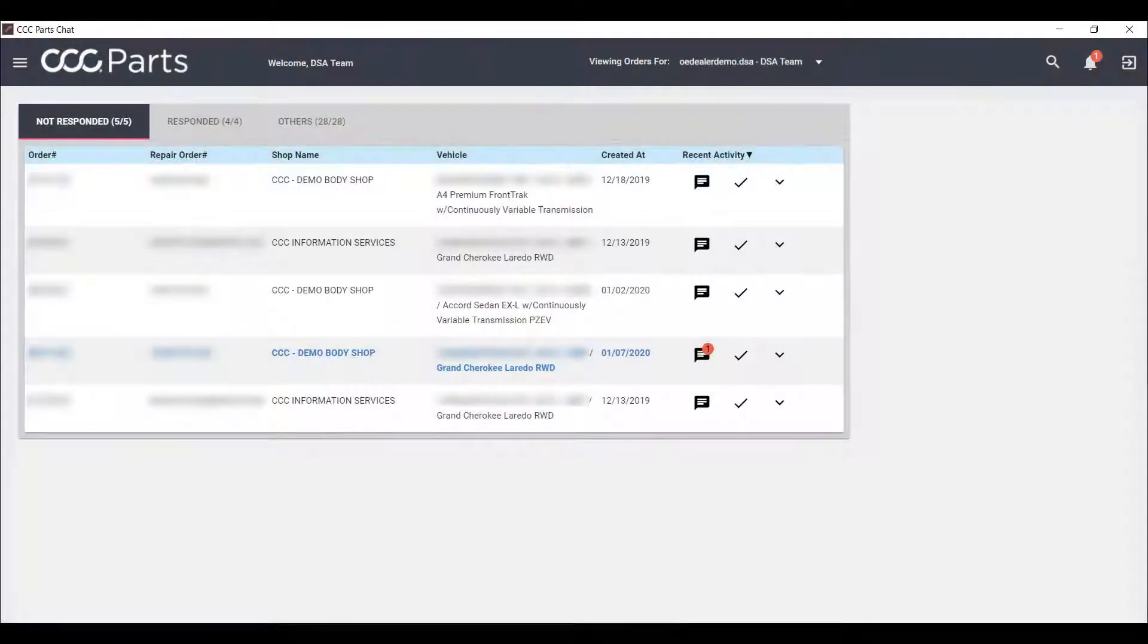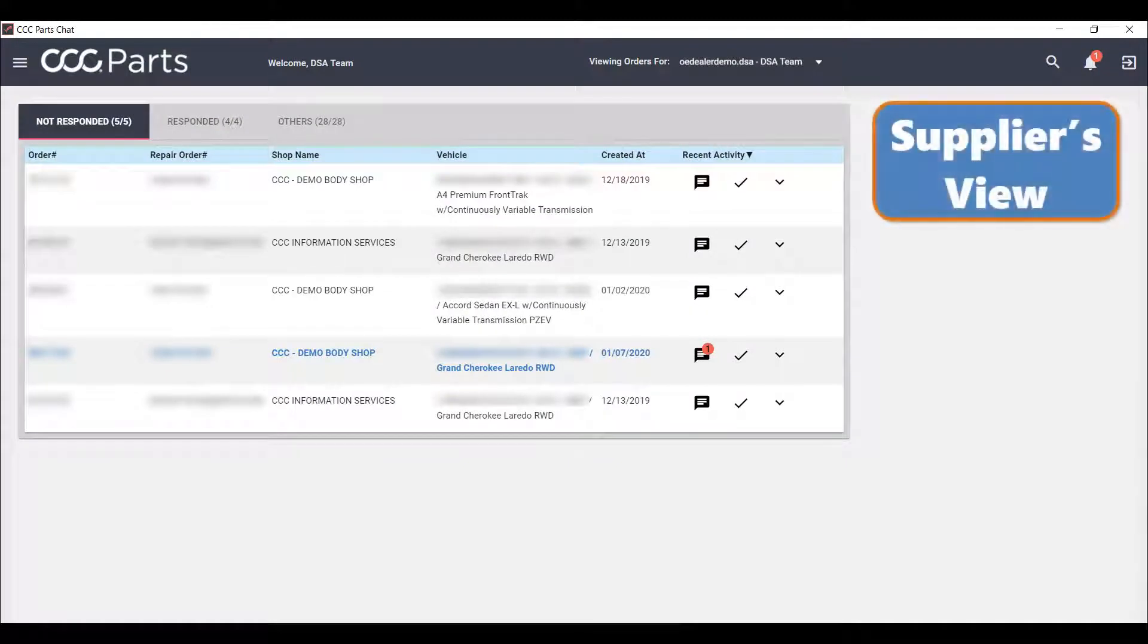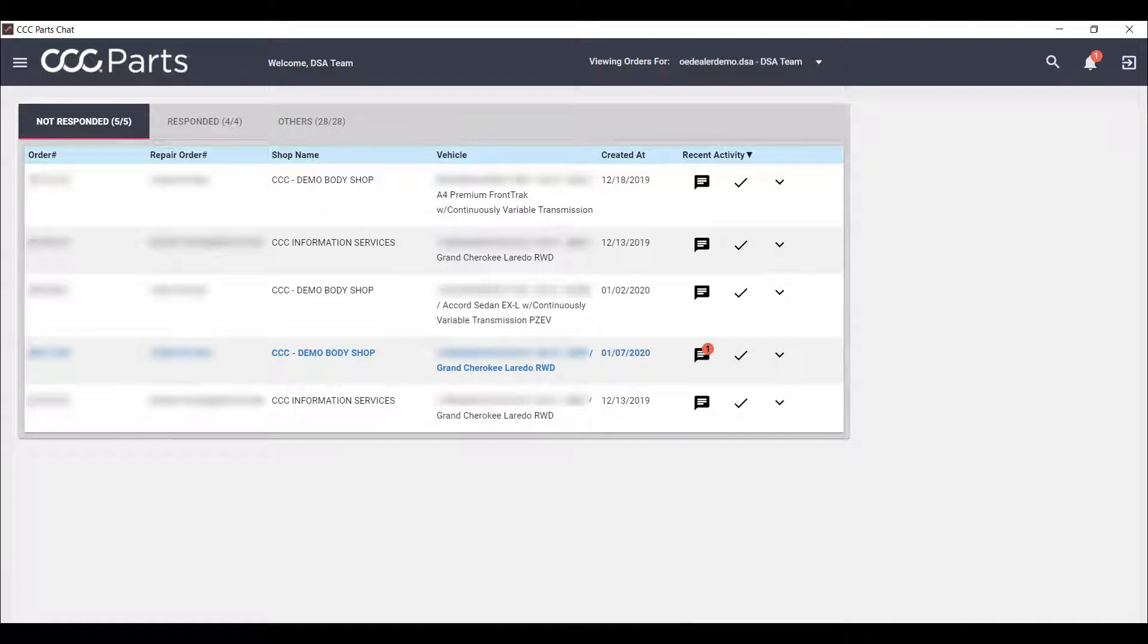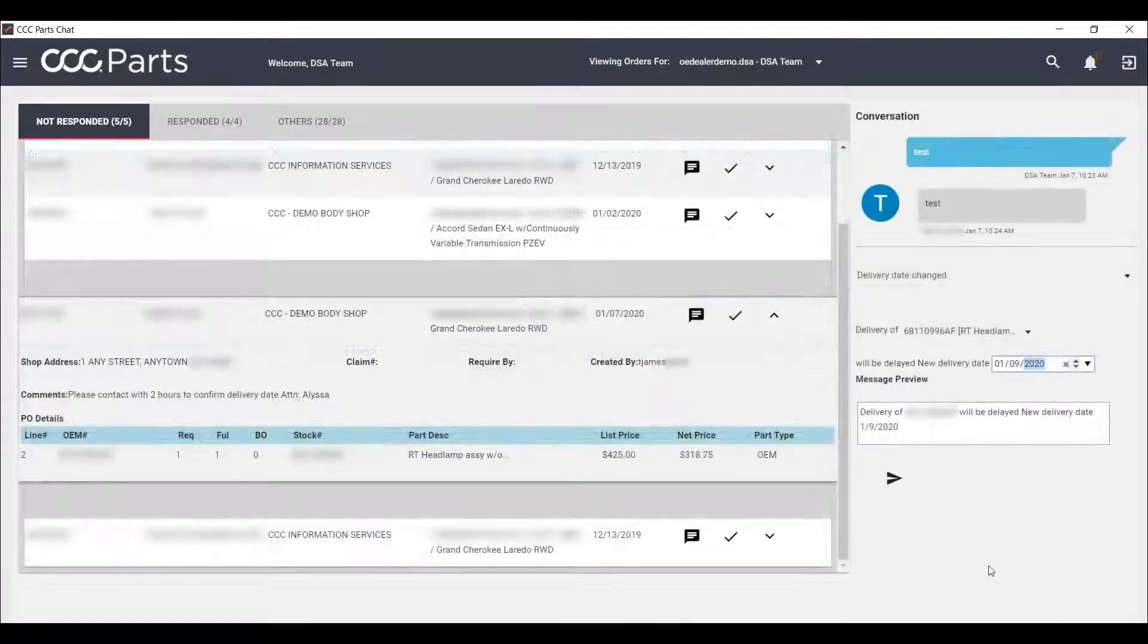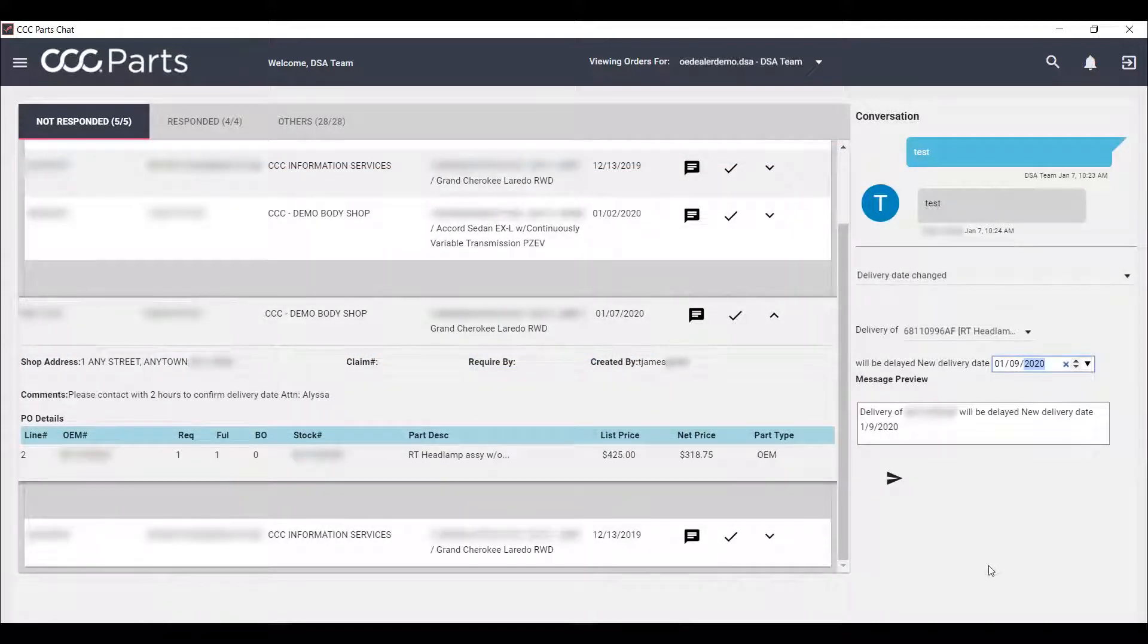The vendor chat function for CCC1 allows electronically enabled suppliers from whom you've ordered parts to communicate or chat with you directly through your CCC1.